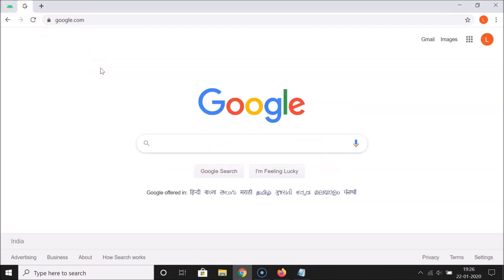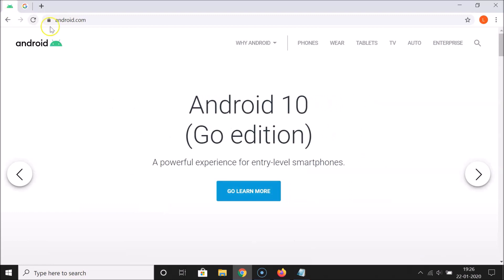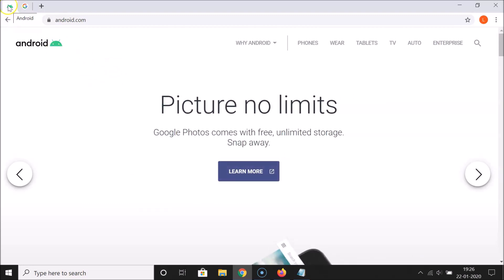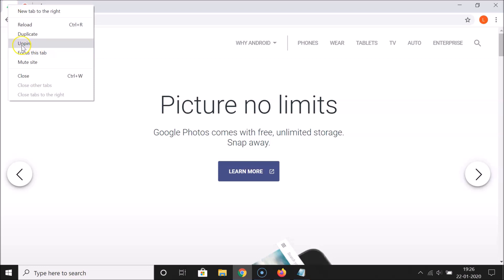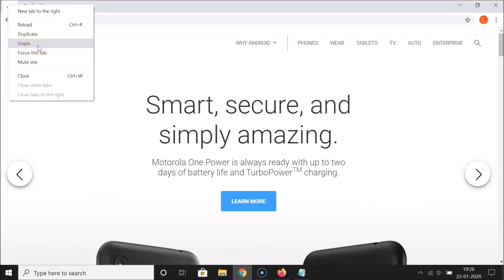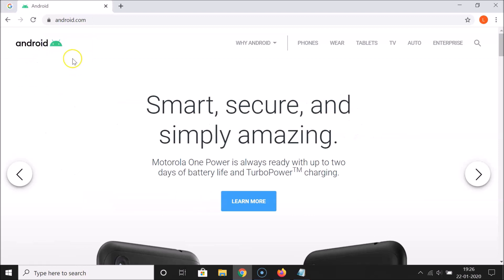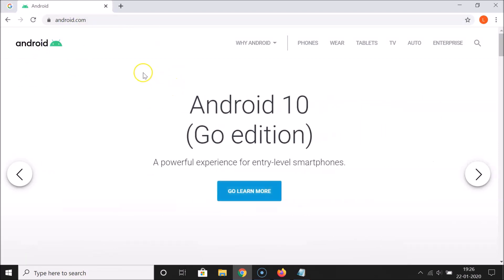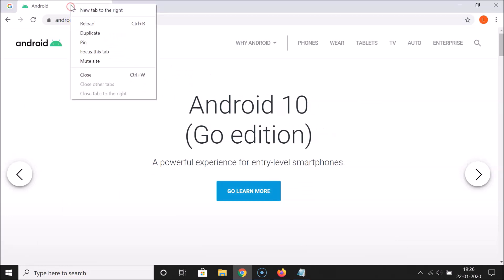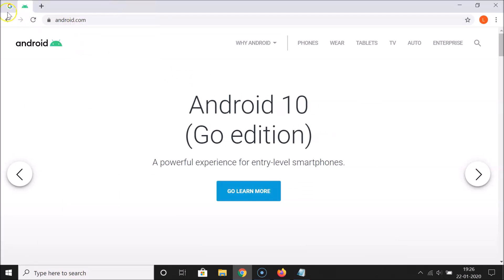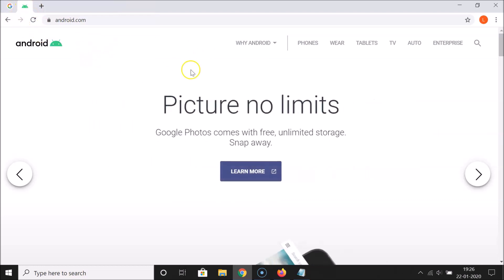Suppose if I want to unpin a tab, I need to go to the tab I want to unpin, click on it to open it, and then right-click on it. Here I have the option 'Unpin' — click on that, and you can see the tab is now unpinned. I'll right-click again and click 'Pin' to re-pin it.